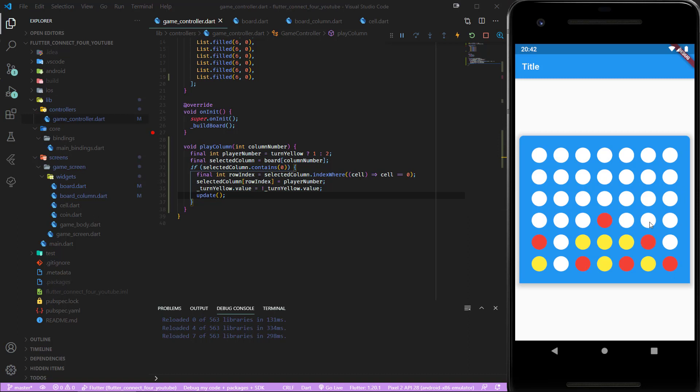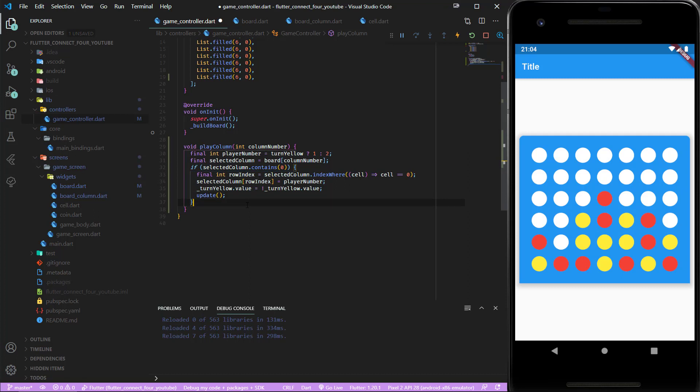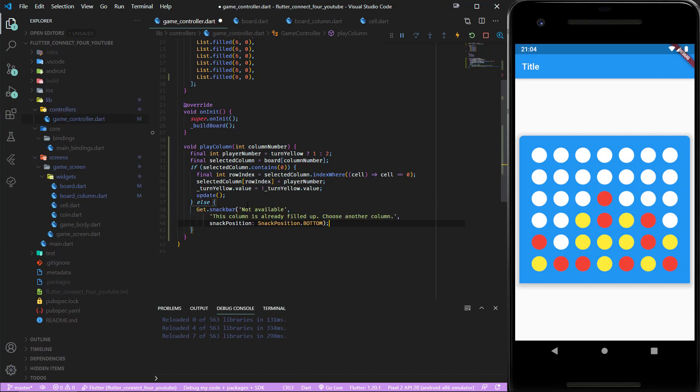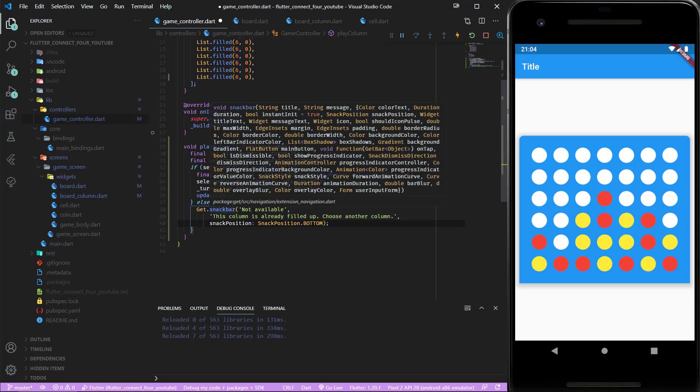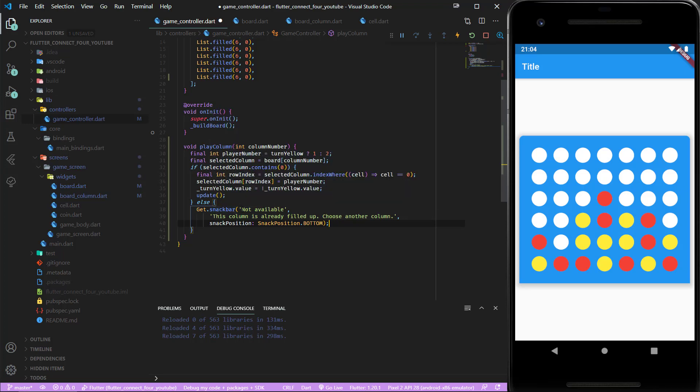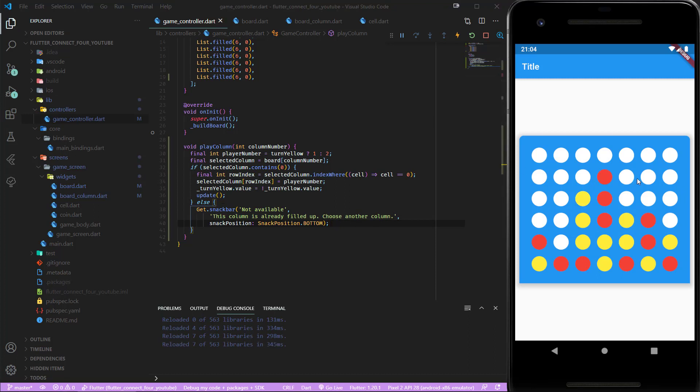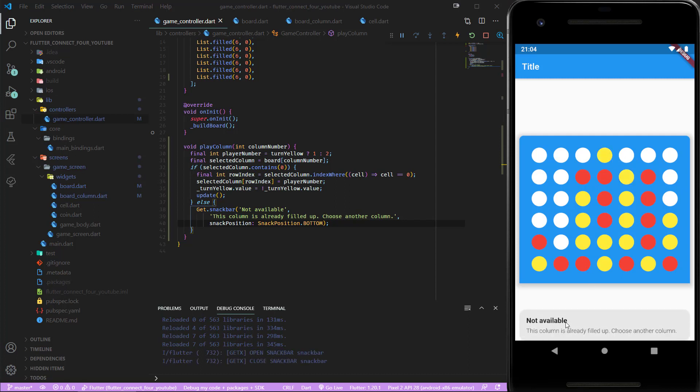Let's add one more thing in this video. If the board column is full then we would like to see an error message or a GetSnackBar which tells us that this column is full and we need to choose another column. Let's save that. If we continue playing and insert... now we get this wonderful snack bar. Perfect.